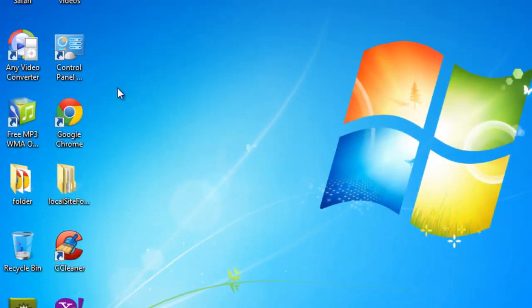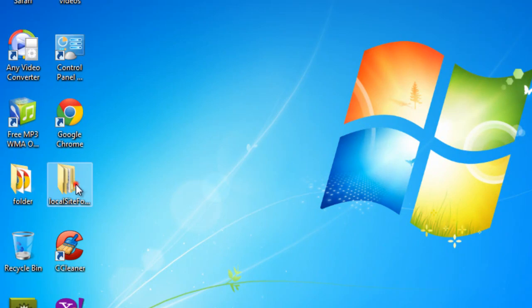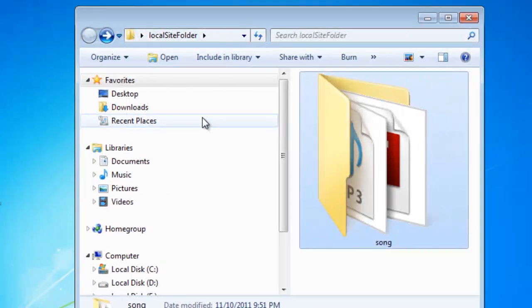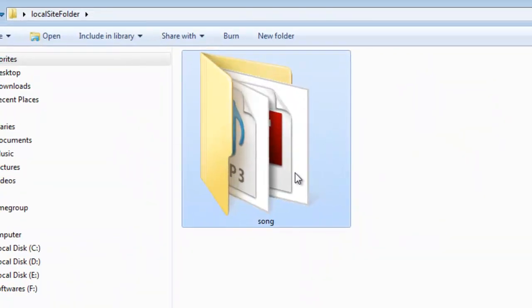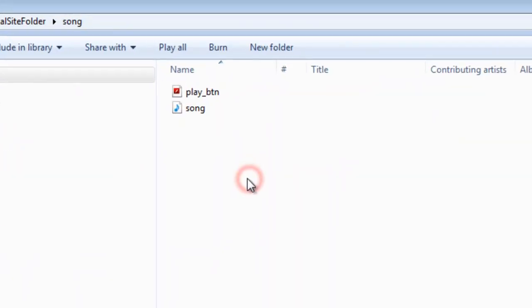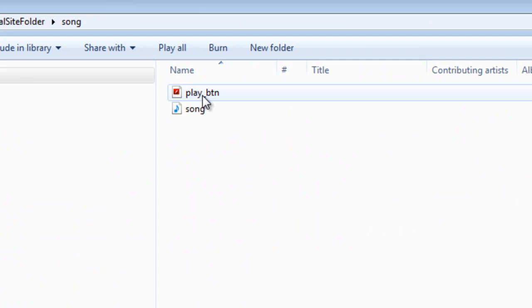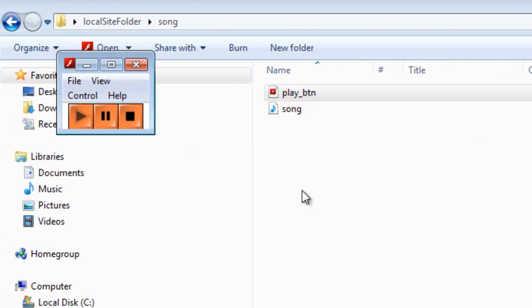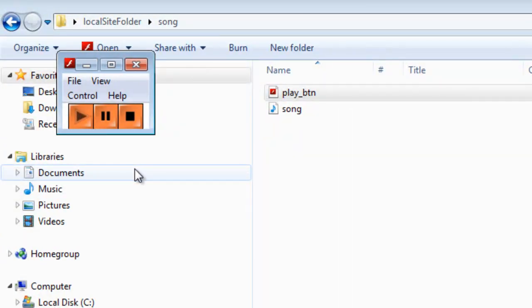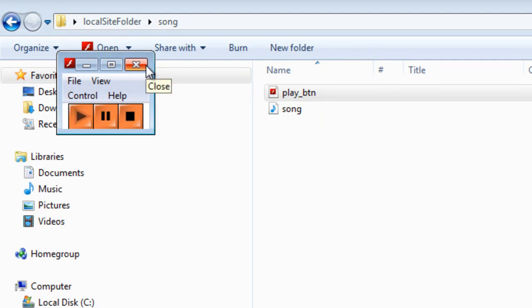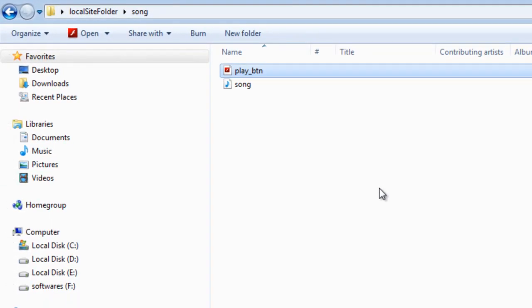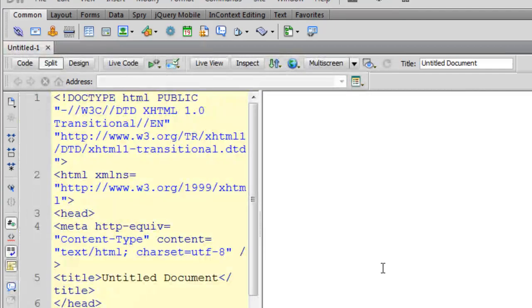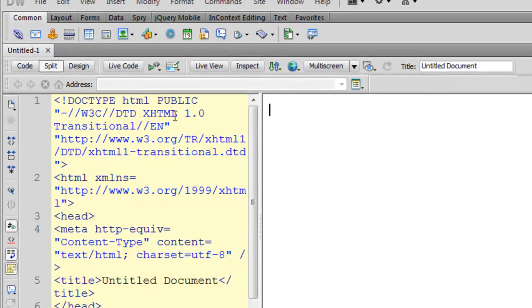Let me go to my local site folder. And there it is. That's the actual size. Awesome. Now I'll tell you how to actually include this SWF file in Dreamweaver. It's pretty simple. I'm sure most of you guys know that.